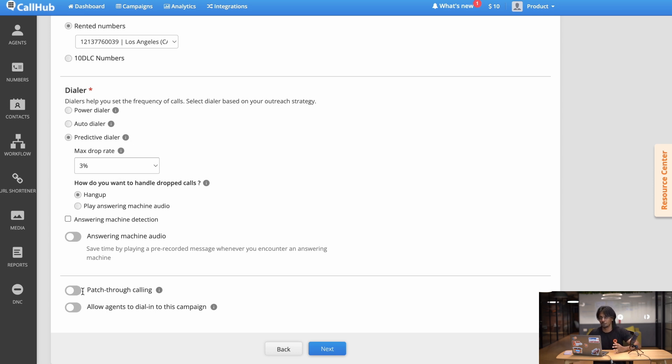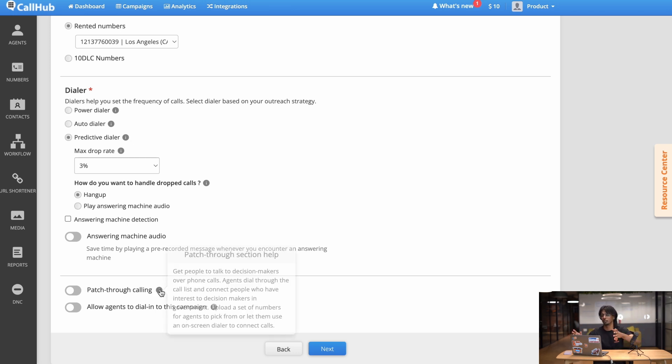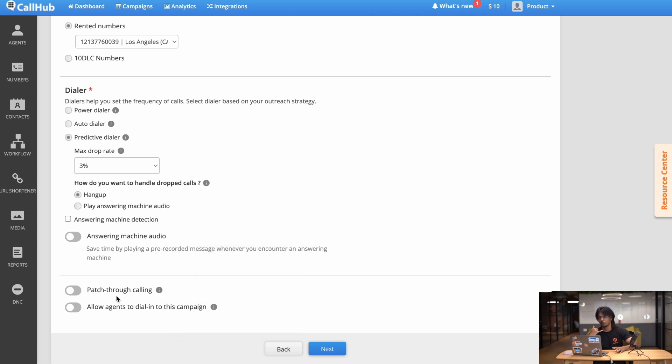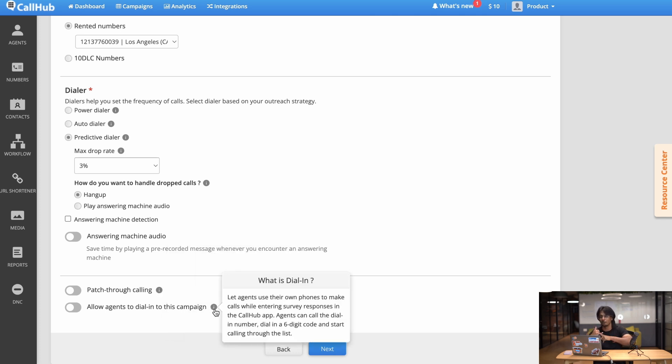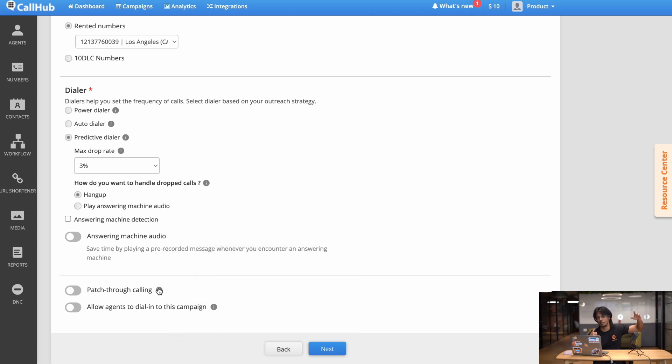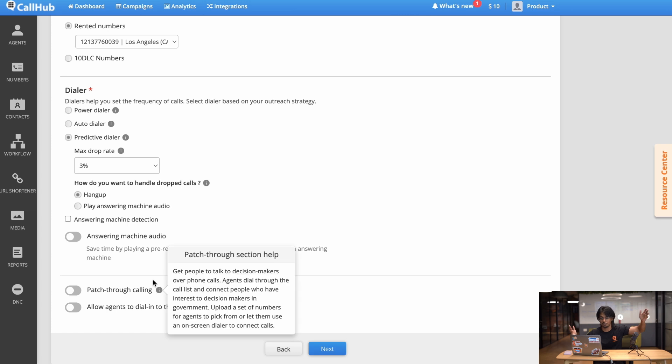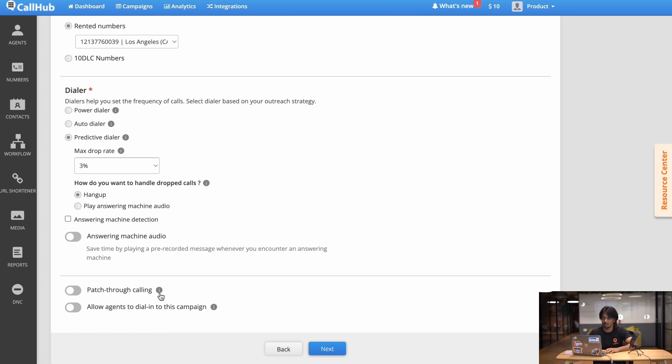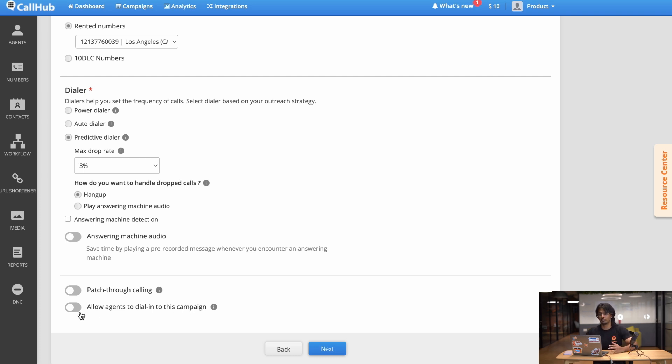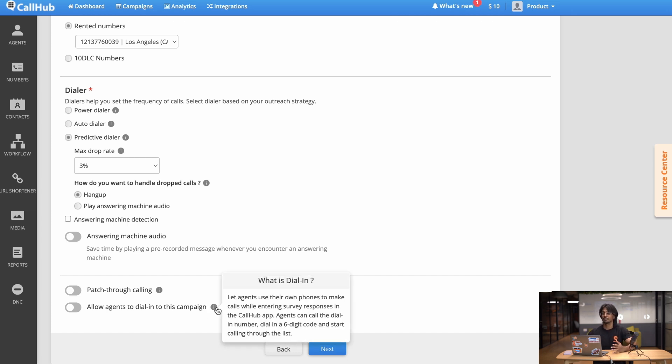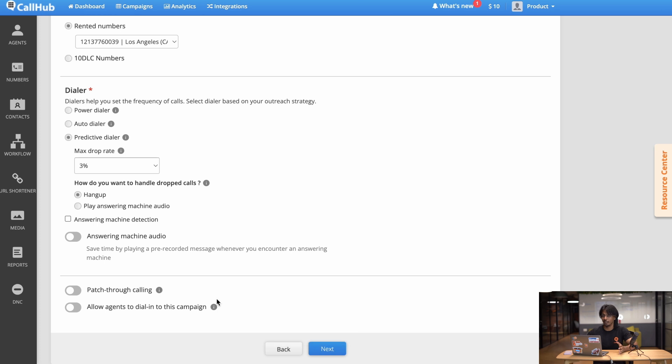Pass-through calling is an option you can turn on which lets your agent connect their caller with the decision maker. This is great for political campaigns. So for example if you're talking to a voter on the phone you can connect that voter directly to the candidate if you want further information. This is not really applicable in our situation so I'm going to leave that off. The next button is allow agents to dial into this campaign. This basically means you're letting agents use their own phone and phone number to dial into the campaign. Now again this doesn't really apply to our use case so I'm going to leave it off. So now that we've set up our contact list and selected the dialer we want to use let's move on to the next step.